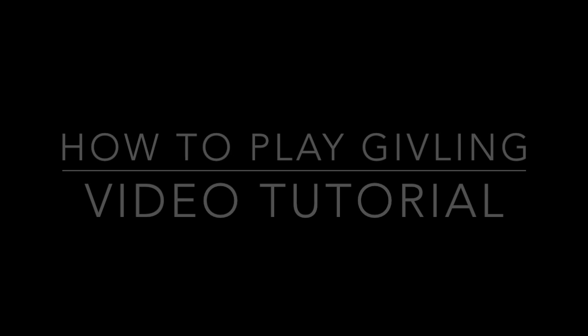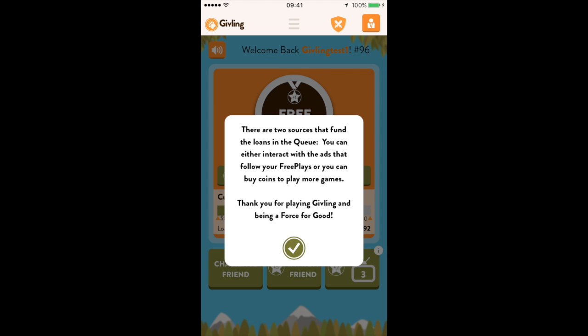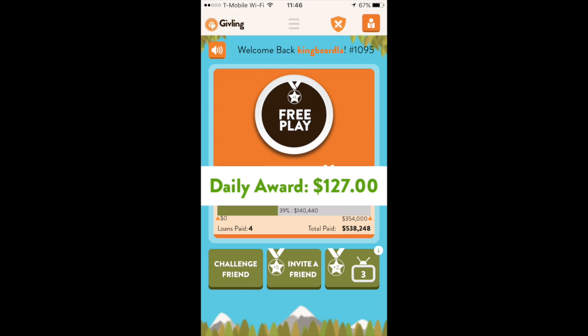Welcome to the how-to-play Giving video tutorial. When you start the app you'll see there are two sources that fund the loans in the queue. You can either interact with the ads after your free play, or you can purchase coins for additional plays. Each day there's a daily award that's split among three people.